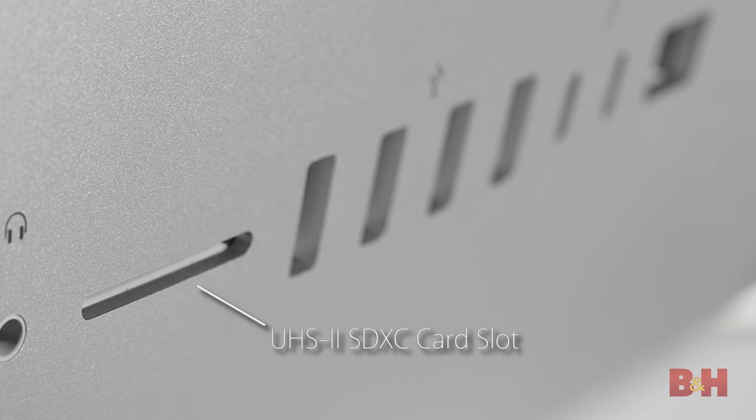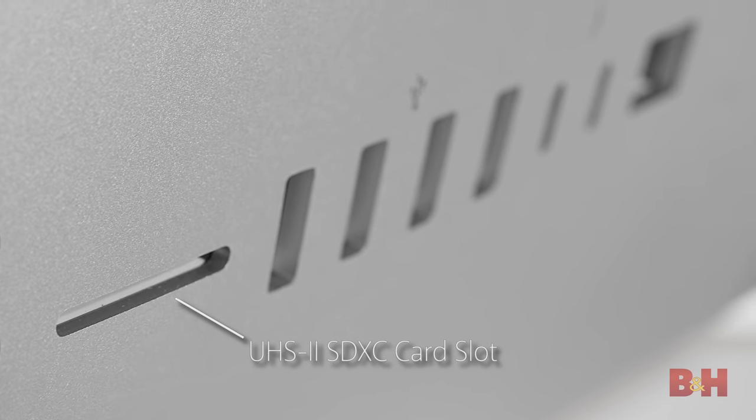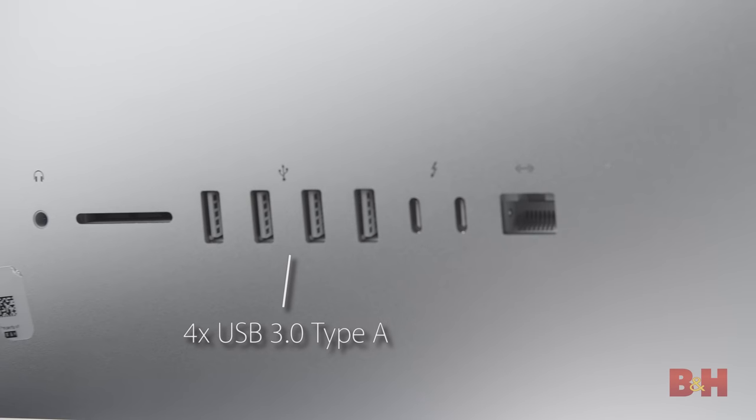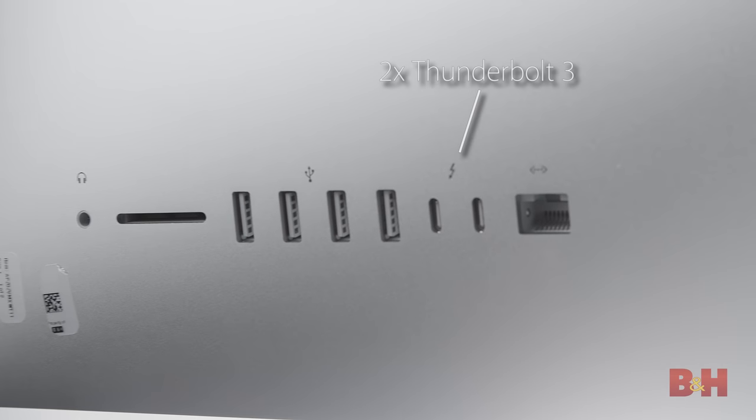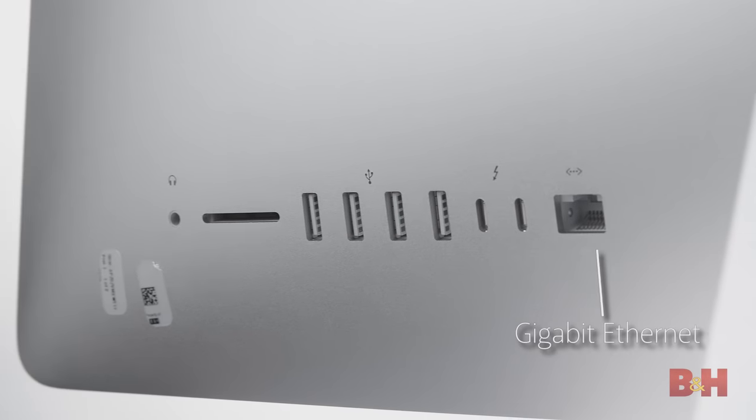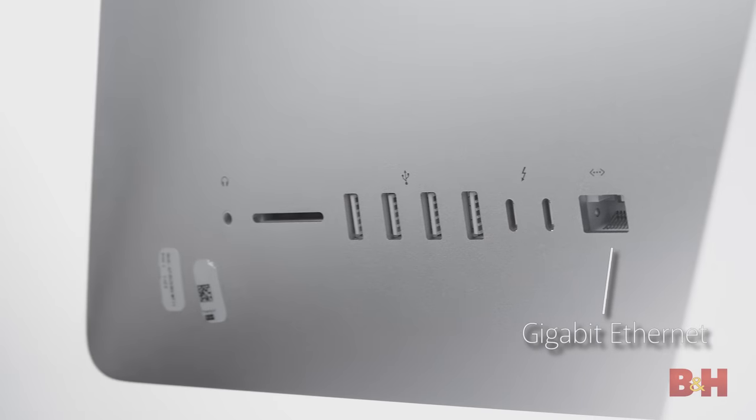This also has a 3.5mm headphone and microphone jack, a UHS-II SDXC card slot, four USB 3.0 Type-A ports, two Thunderbolt 3 ports, and a gigabit Ethernet jack.